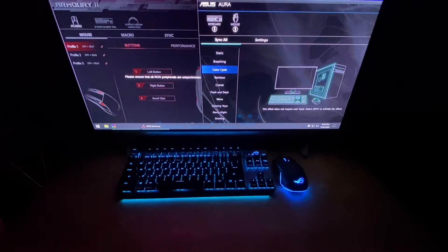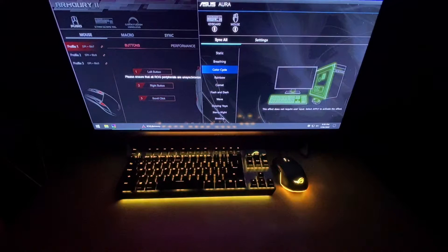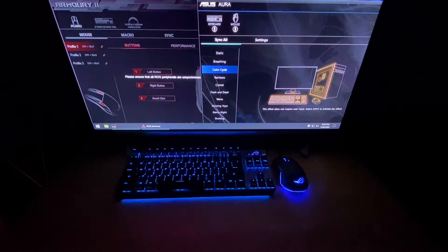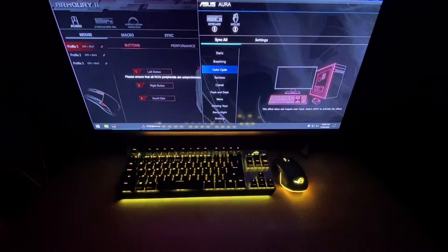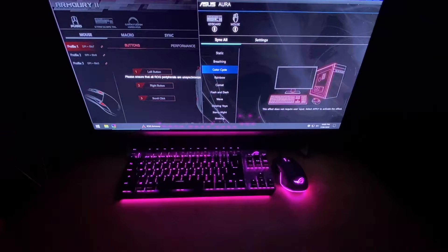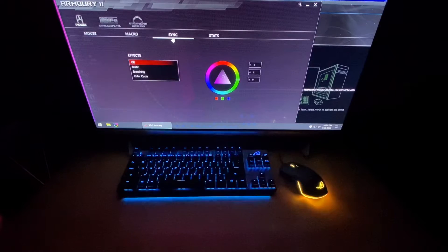Hello everyone, welcome to my YouTube channel SQR Daily. Today I'm going to demonstrate the Aura Sync for Aura Sync-enabled products. I have the ASUS ROG Scope keyboard and the ASUS ROG Pugio mouse, and there are two relevant software options: Armory Crate 2 and the Aura software.